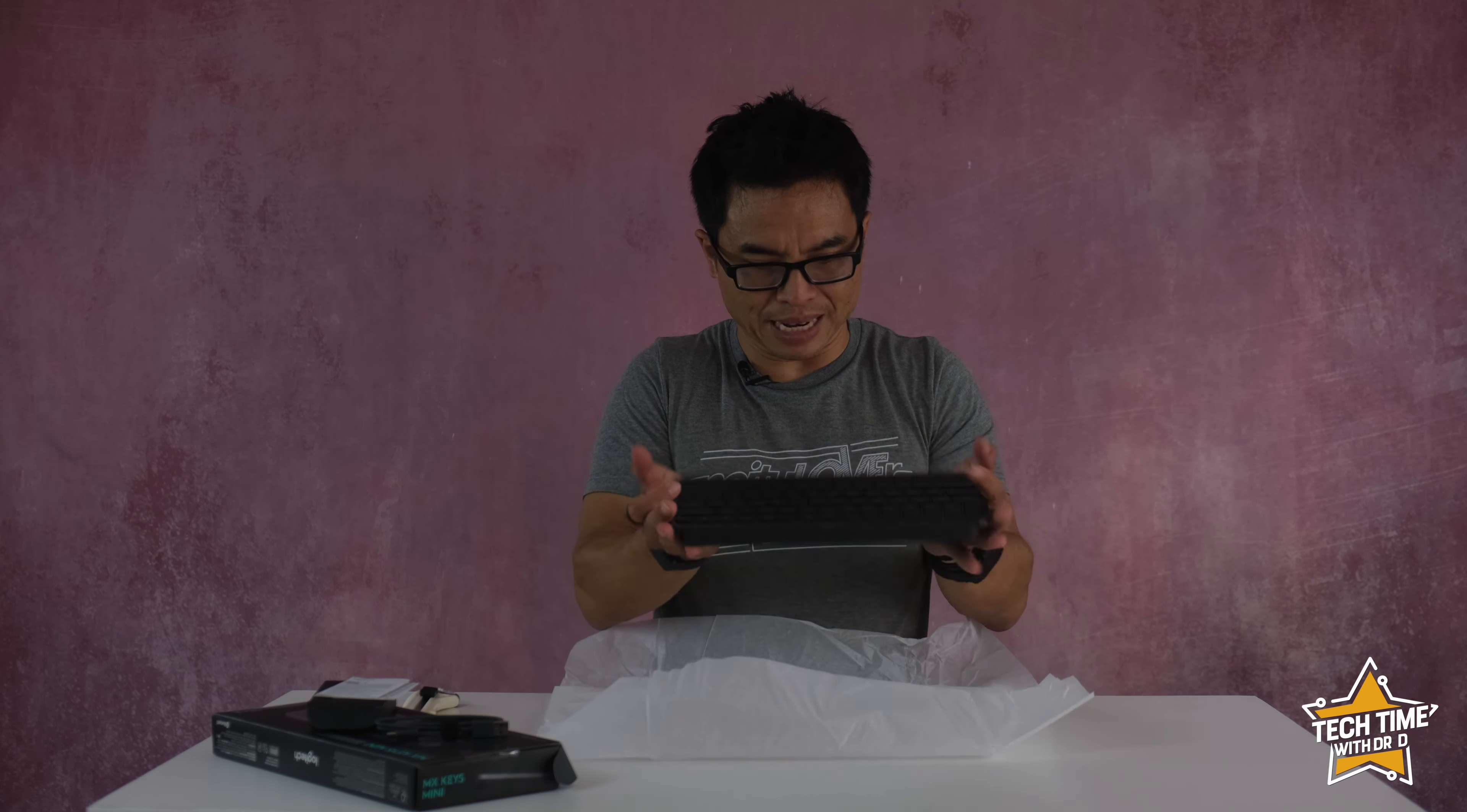From a sustainability perspective Logitech assures us that they use recycled plastic up to 30% in this graphite color.